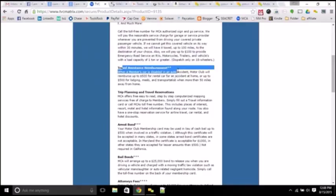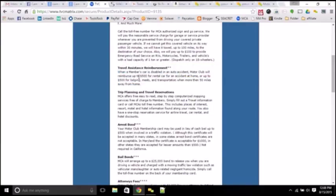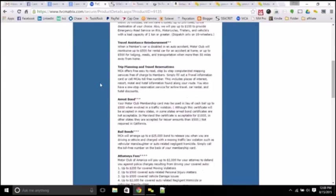You get travel assistant reimbursement if you're more than 50 miles away from your home, so you'll be able to spend $500 if you've got to stay at a hotel or whatever. Have you get that money paid right back to you in a reimbursement if you're going to a destination 50 miles outside your home, not far at all.